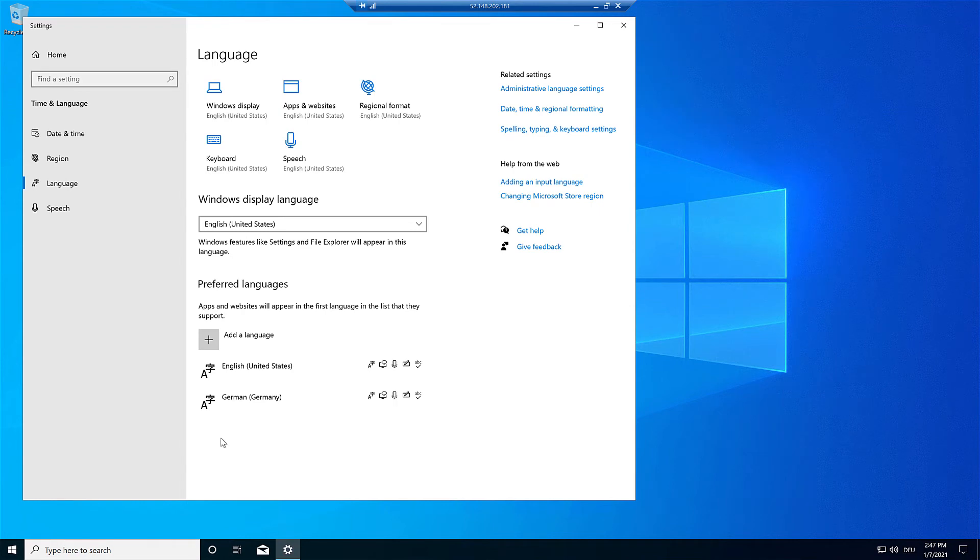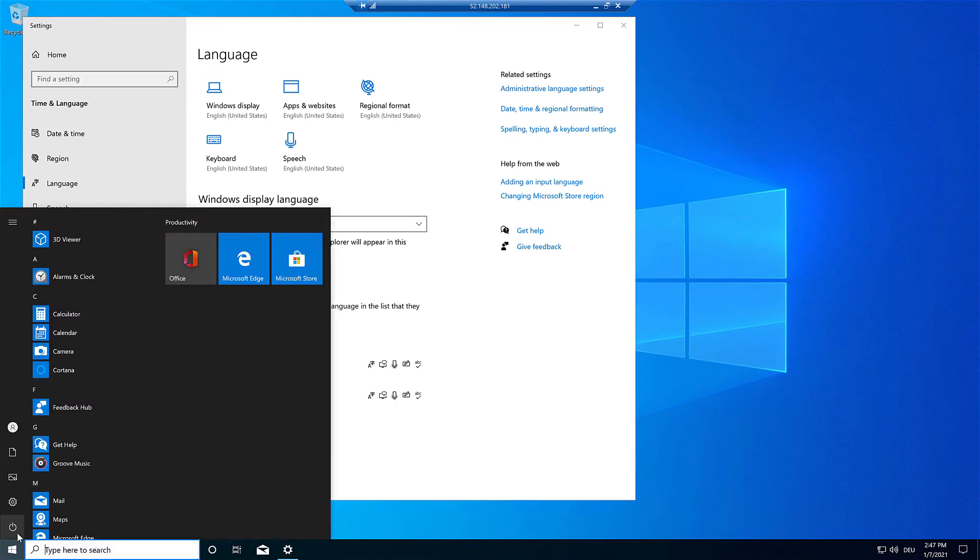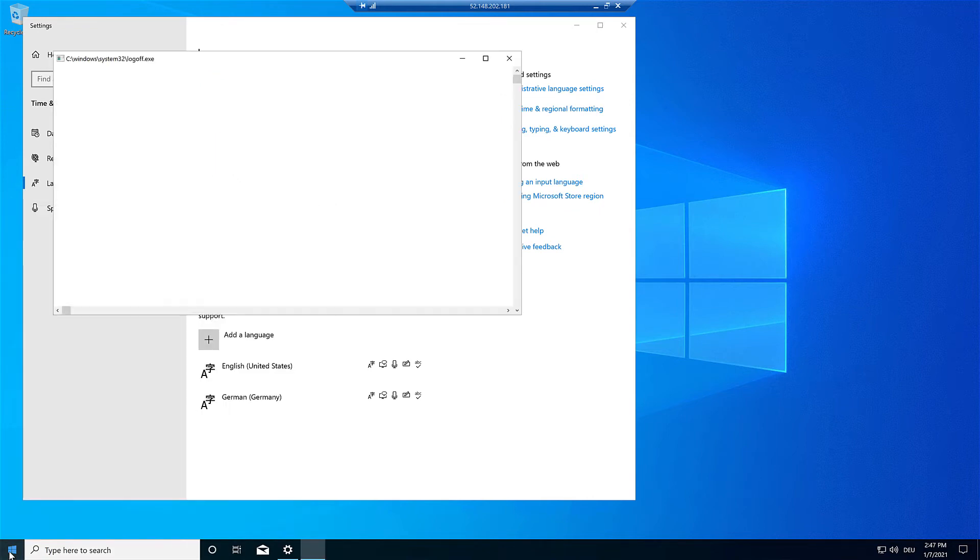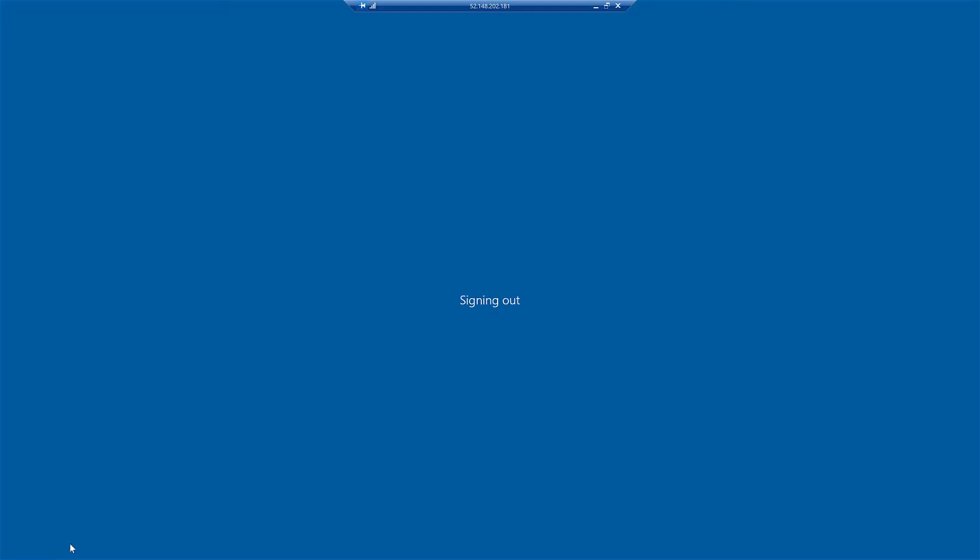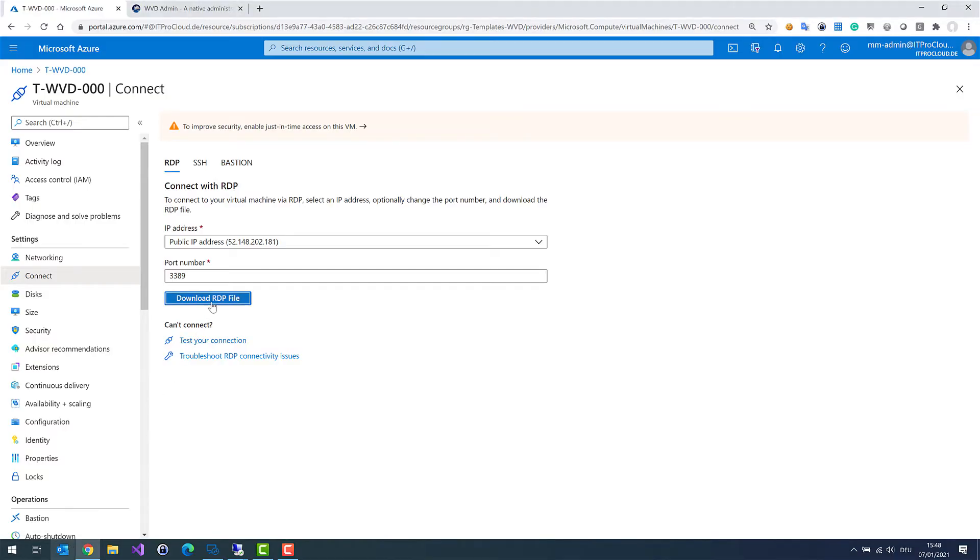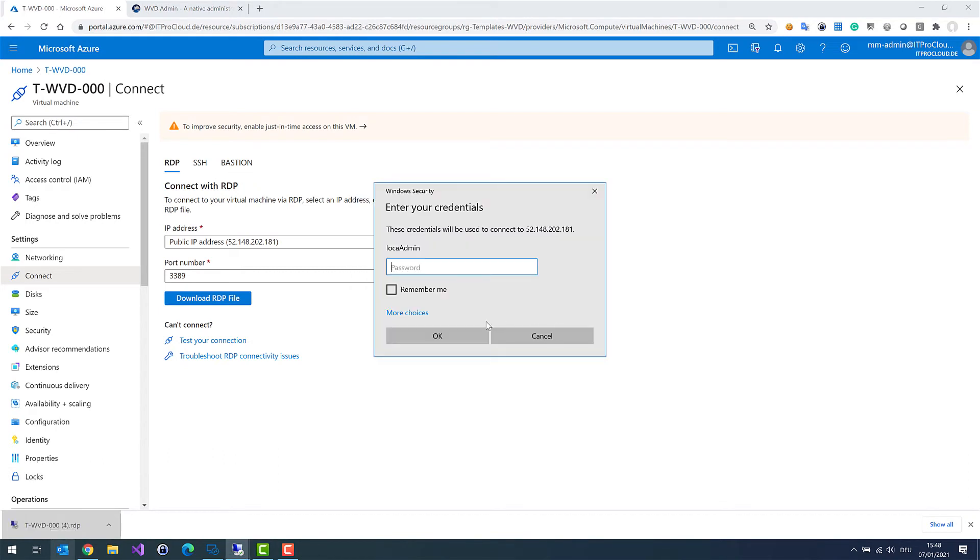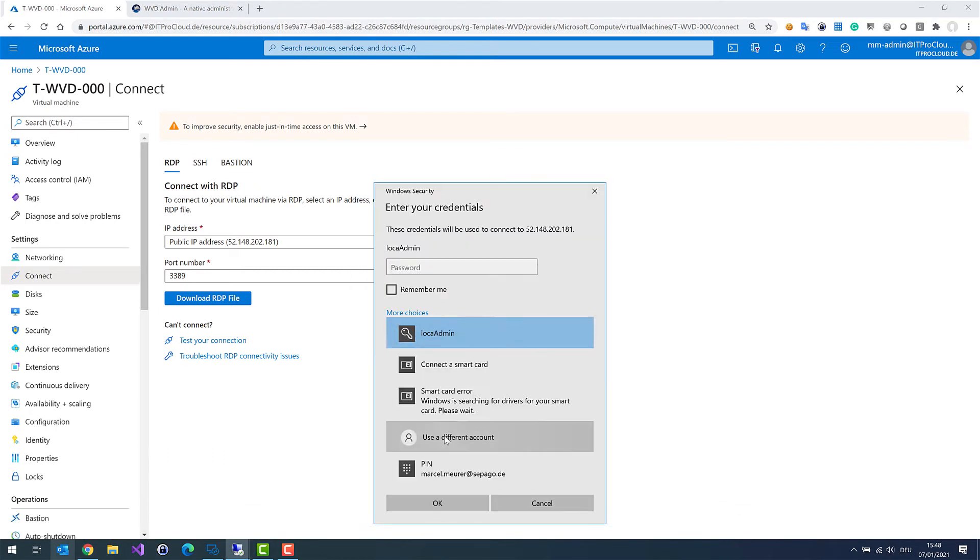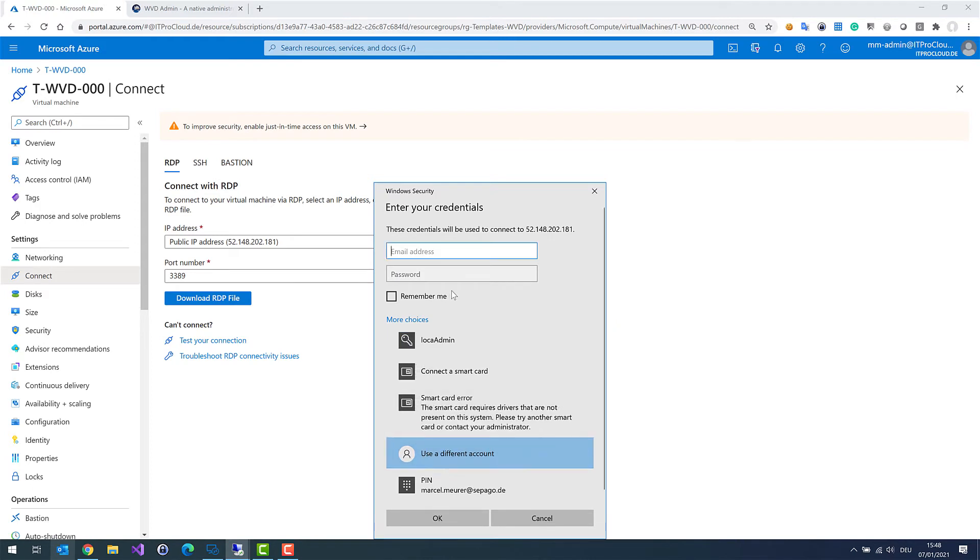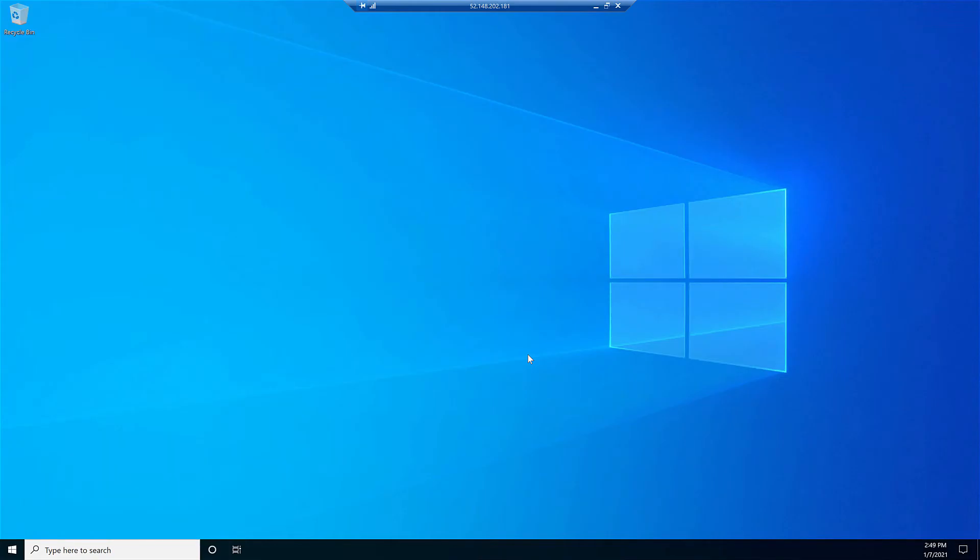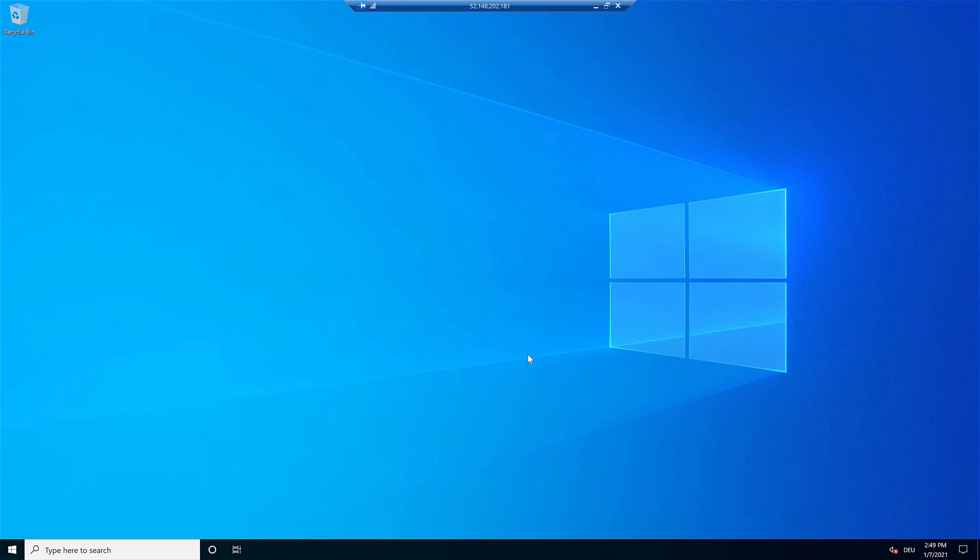So that is ready. Let me log off. And then log in again with my domain credentials to install applications. So my template virtual machine is part of my Active Directory domain. It's connected to my network and I can now install applications.